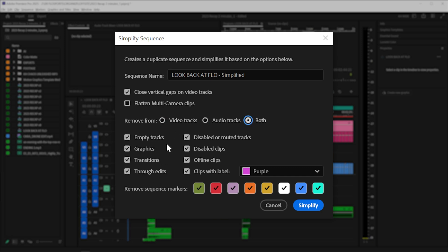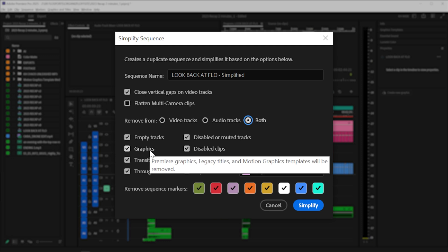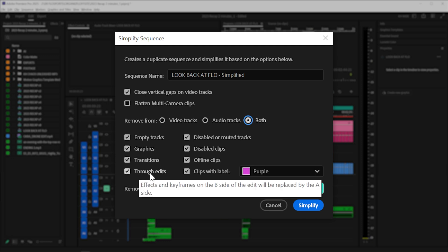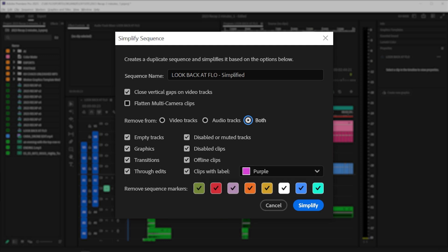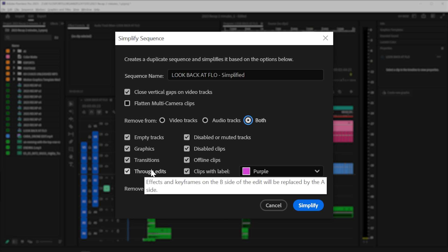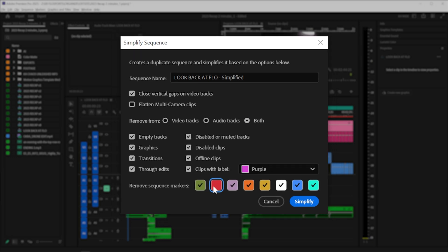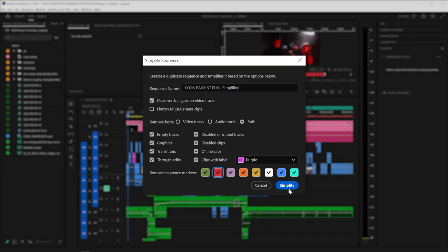like delete empty tracks, remove your graphics, delete transitions, and through edits, which are just like cuts in a clip with no actual transition. Offline clips, clips with labels, and remove all your markers.